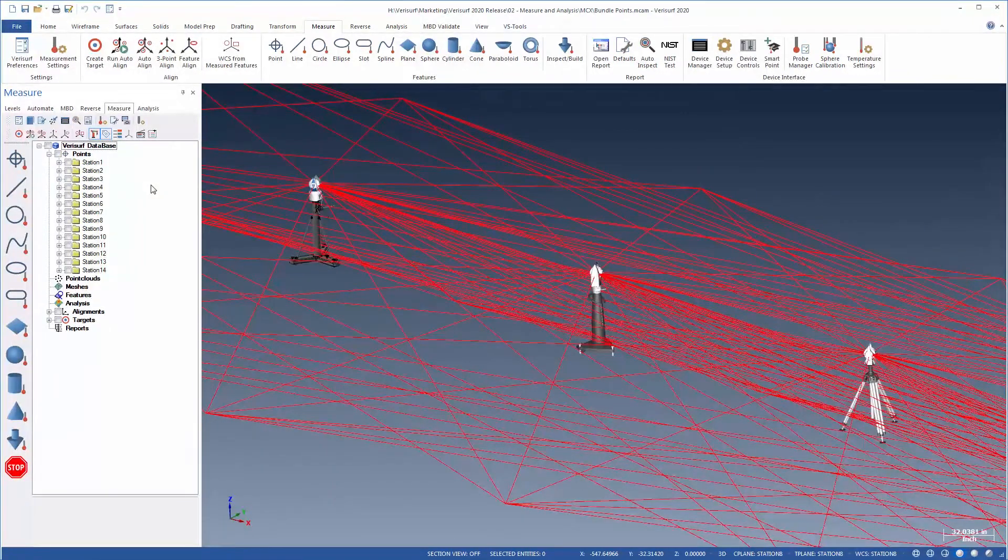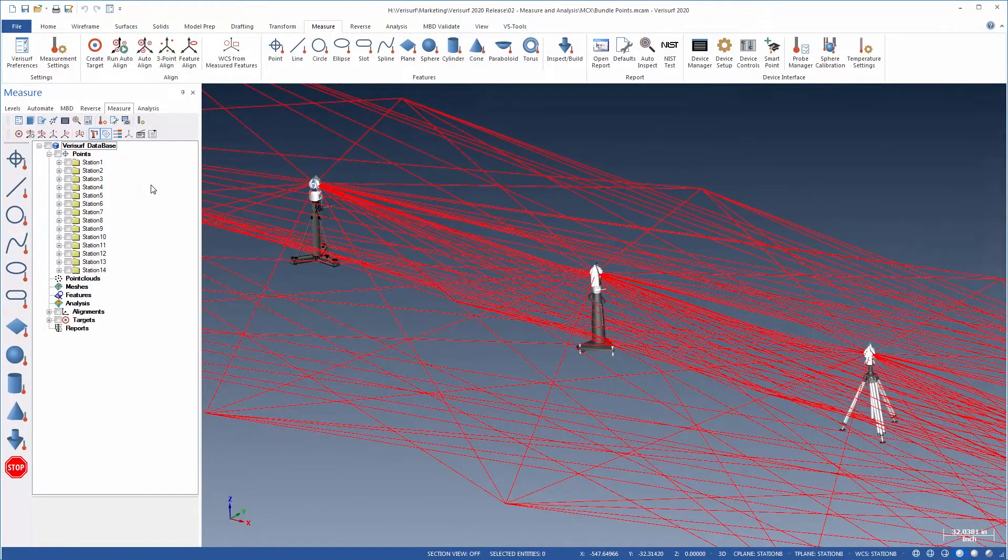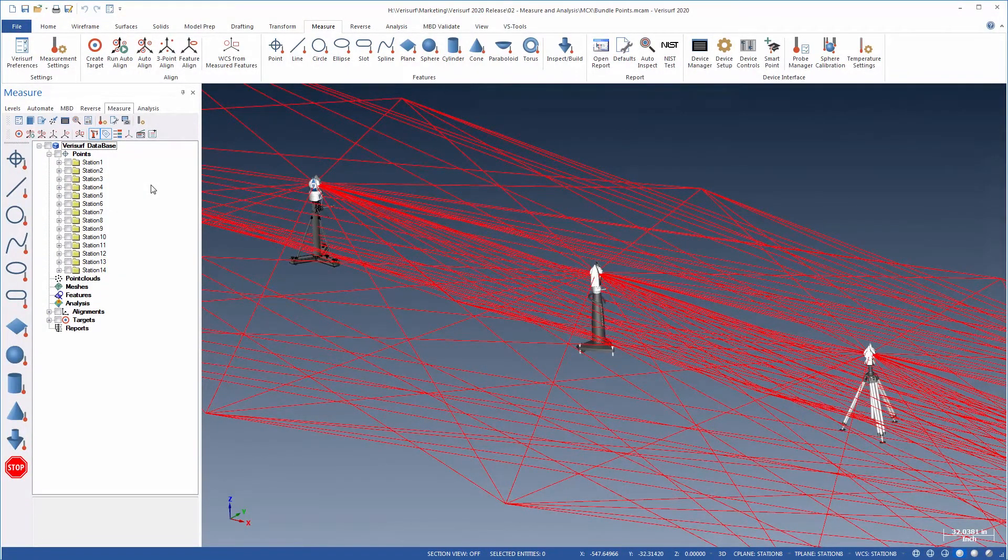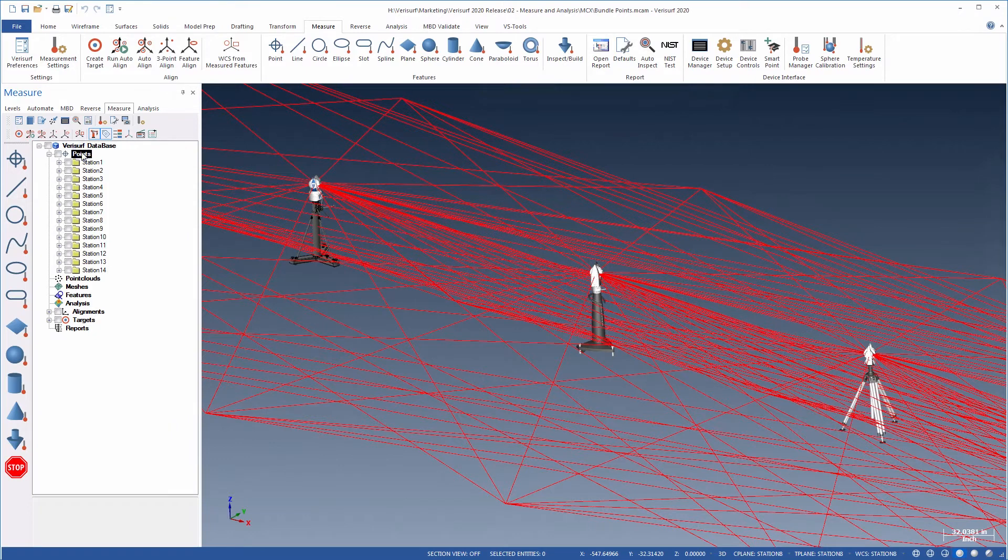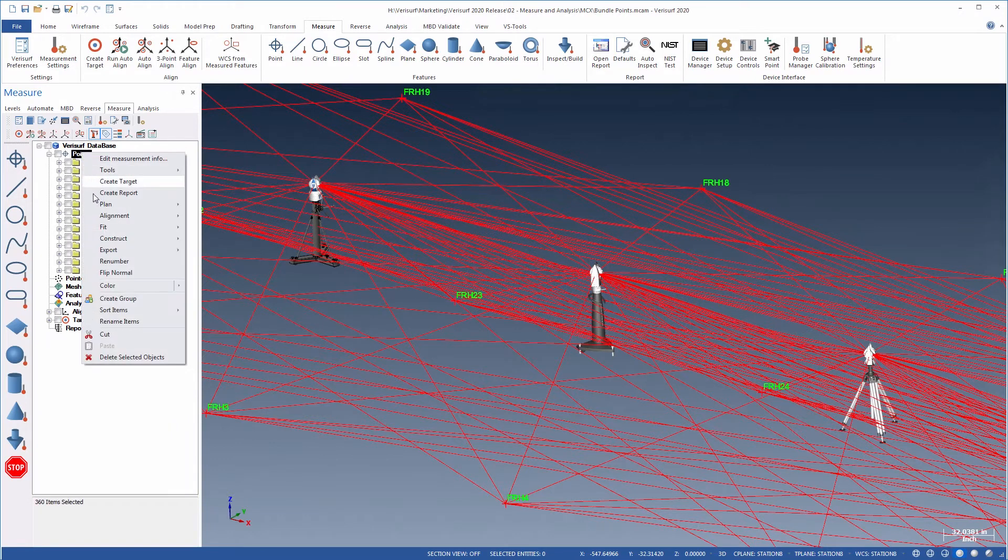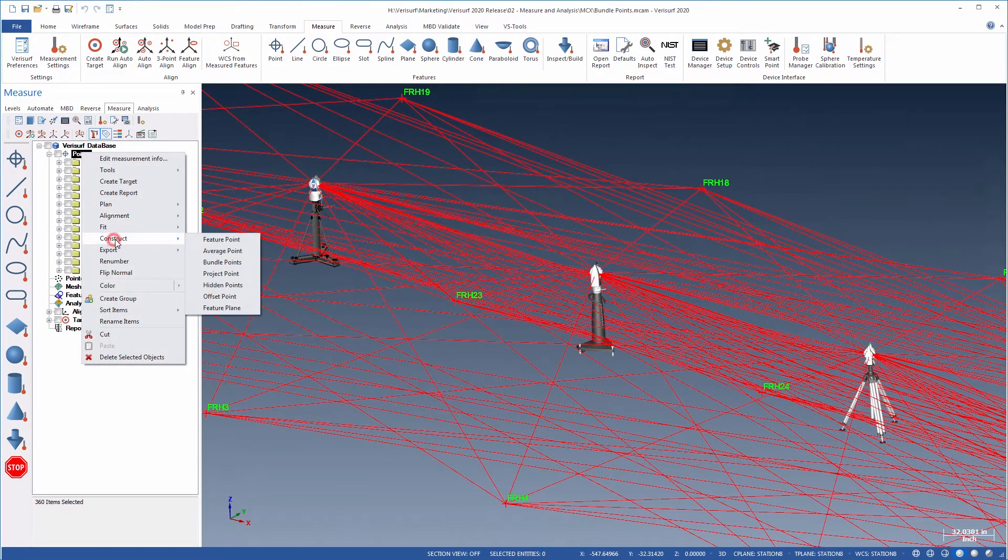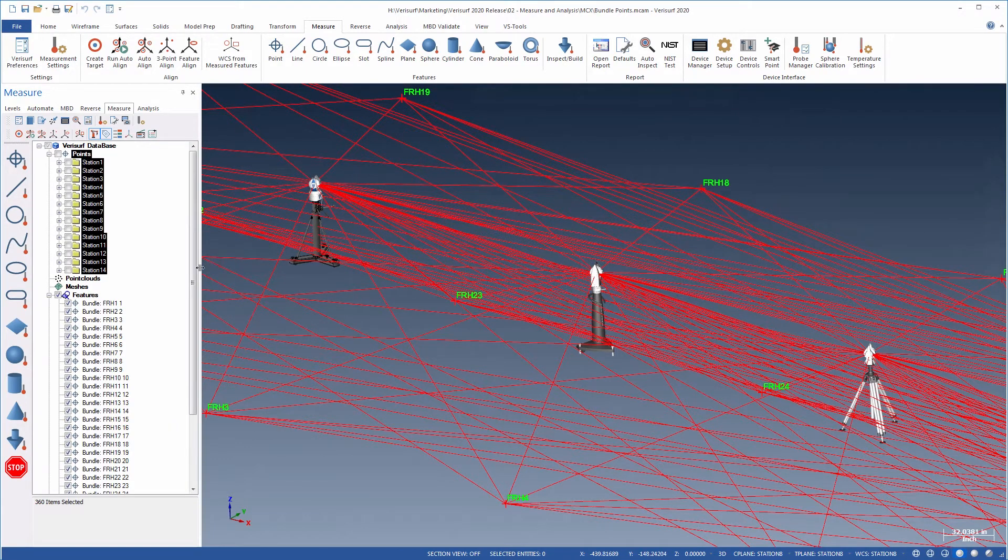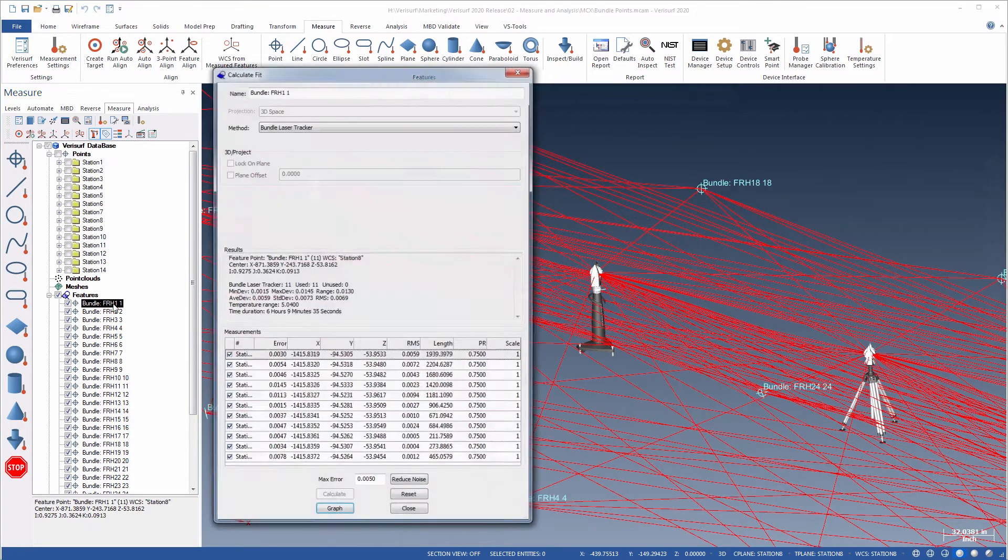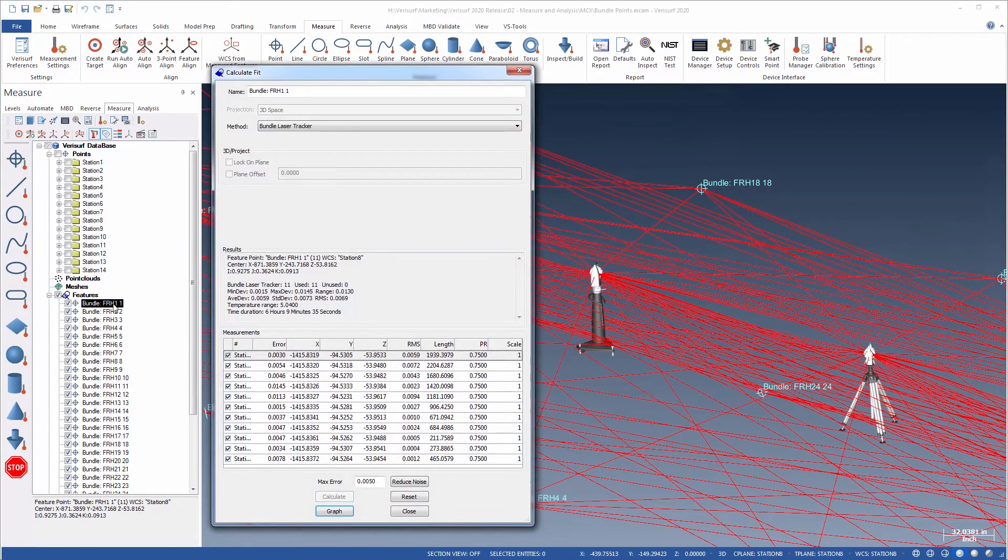Bundle points for laser tracker networks feature enhanced quality and simplified data management. Construct Bundle Points now creates feature points and the points from each station are listed as measurements in the fit dialog.